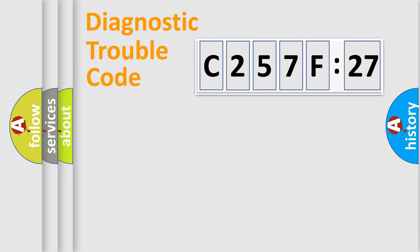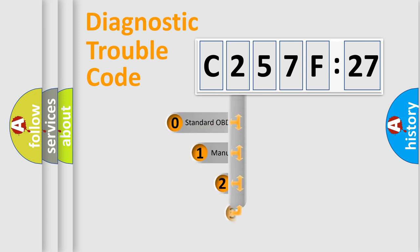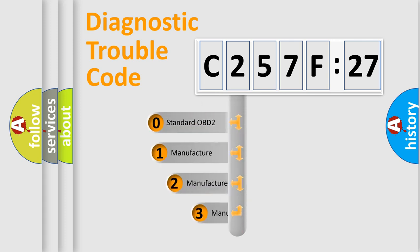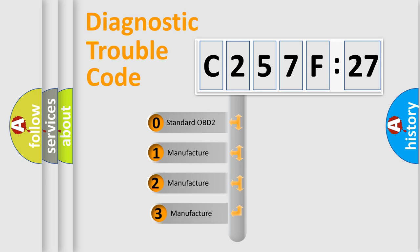Powertrain, Body, Chassis, Network. This distribution is defined in the first character code.